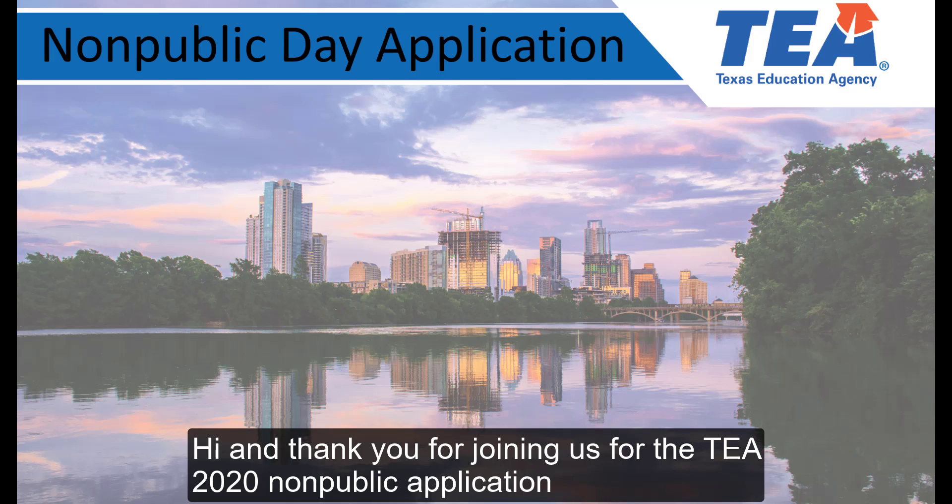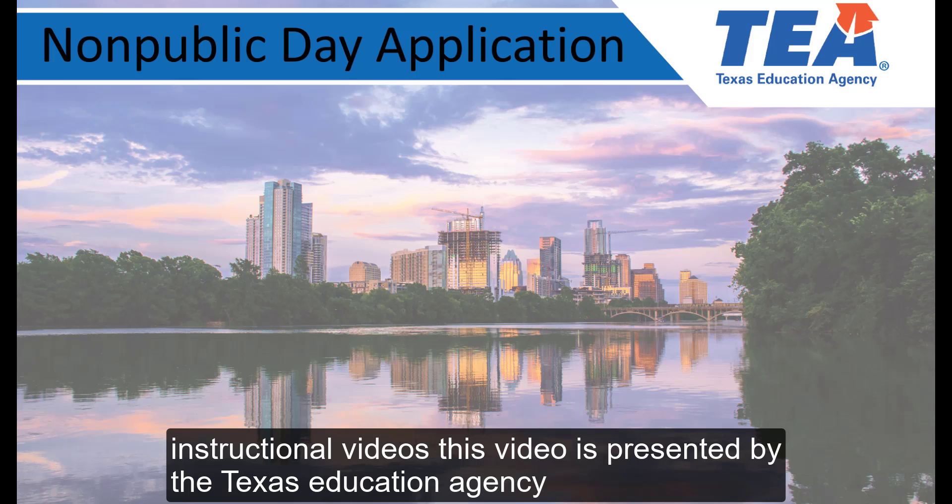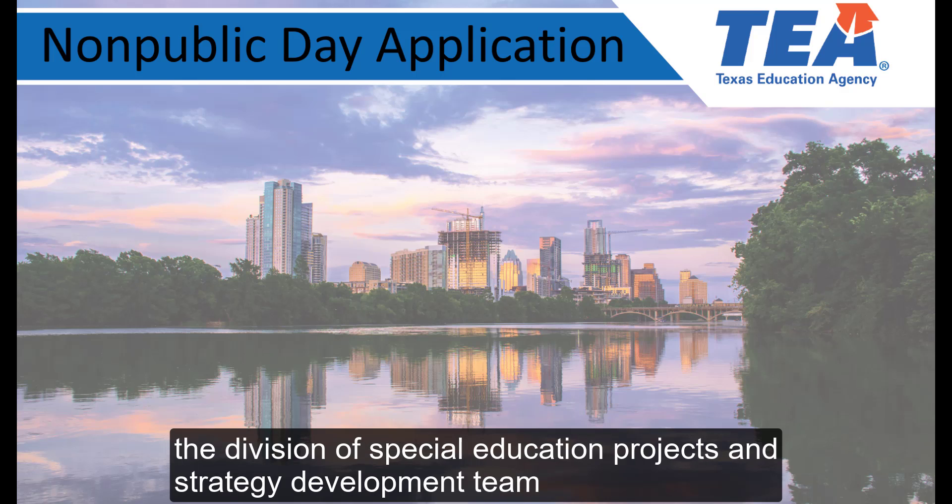Hi and thank you for joining us for the TEA 2020 Non-Public Application Instructional Videos. This video is presented by the Texas Education Agency, Division of Special Education, Projects and Strategy Development Team.